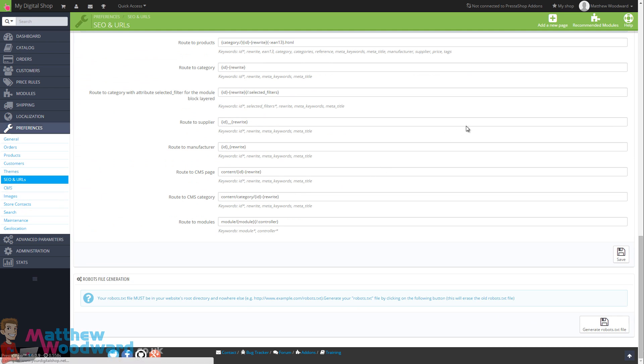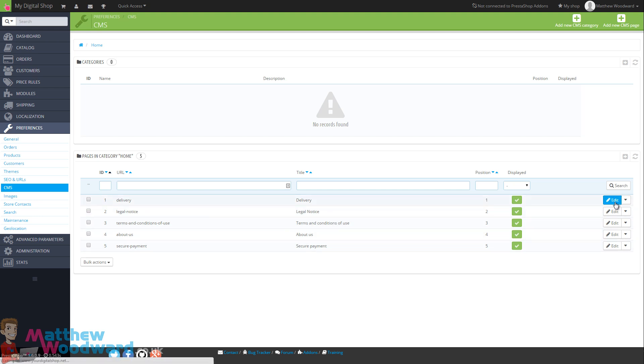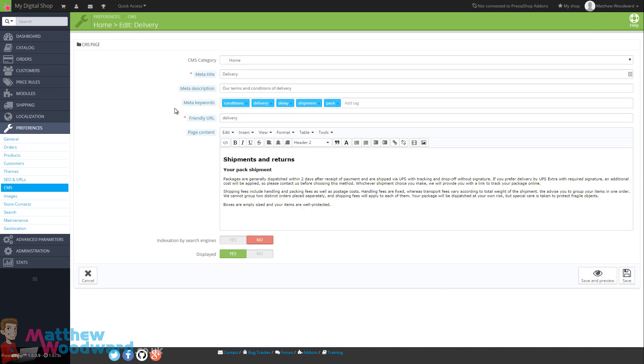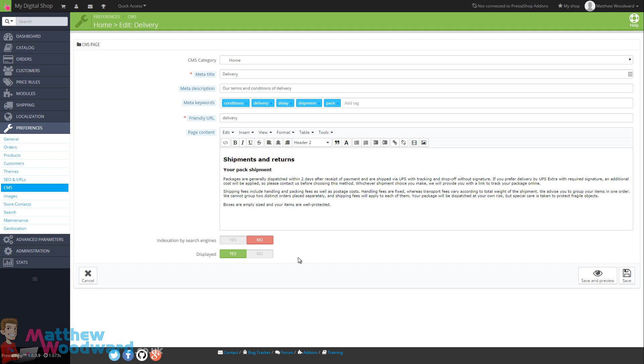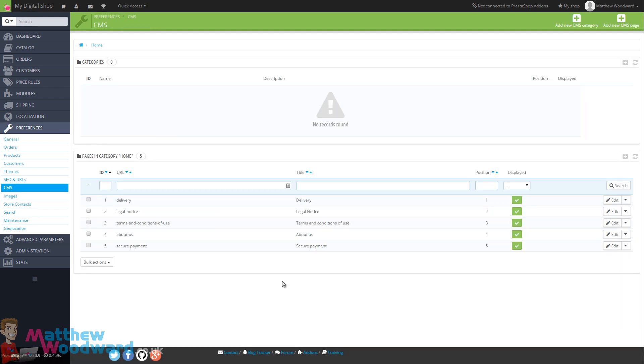Let's move on to the CMS options. Here is a list of all of the static pages such as delivery, legal notices, etc. If you want to edit them, just come along and click on the edit button here. And you will see a what you see is what you get editor to edit the content along with the ability to set your meta title, description, keywords, the SEO URL, and whether it's indexed by search engines or not and whether the page is visible on the site. So just remember that is where you manage all of your static pages. Right now, we're just going to leave that at default.